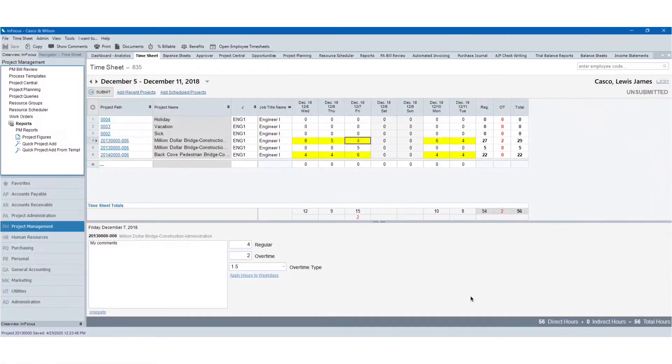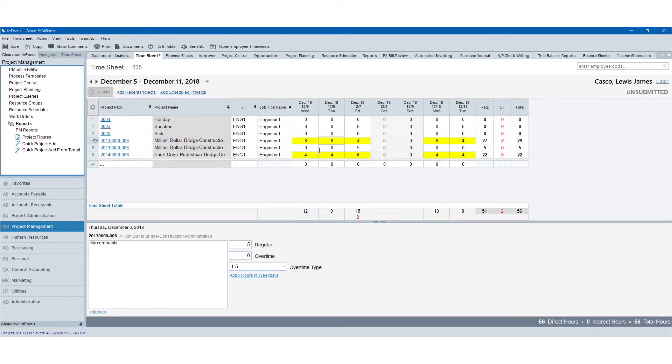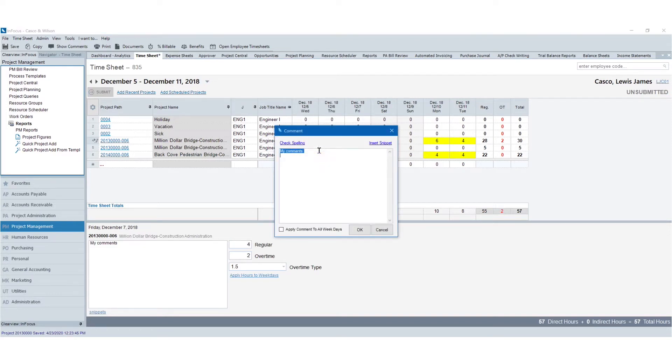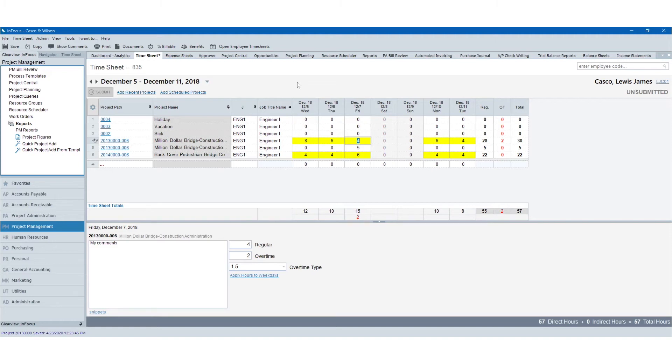Let's talk about time and expense entry. With UNINET-AE, we've made time and expense entry simple with very easy to use screens. Employees can very quickly come in, enter their time, enter comments for their time with the use of snippets or templated timesheet comments. It just makes it very simple to quickly enter time both accurately and in a timely fashion.